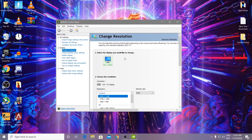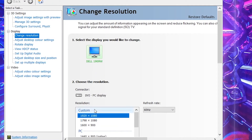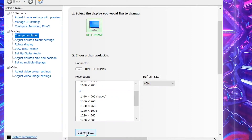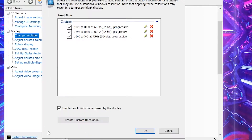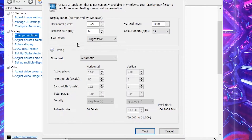To create a custom resolution, go into the Nvidia Control Panel and follow these steps: open up the Nvidia Control Panel, go to Change Resolution, scroll down and click the Customize button, then go to Create Custom Resolutions. From here you need to create a resolution of 1600 by 900.